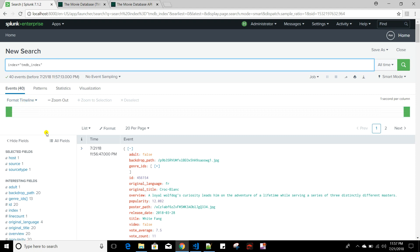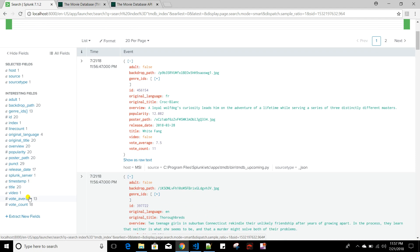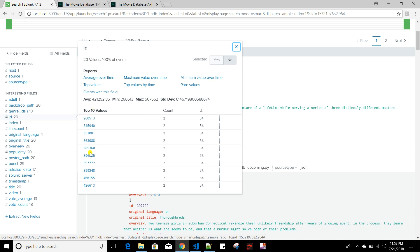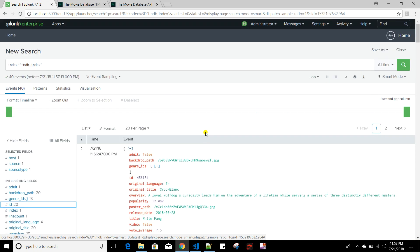When the script runs again, it indexes the same set of data again — each movie ID is created twice because every time it runs the script for the first page it gets the same records, and Splunk does not know what records were already indexed. To fix this issue we have a concept called checkpointing. In the next video I'll show you how to create your own checkpoint logic, since Splunk does not provide checkpointing by default out of the box. Thank you.